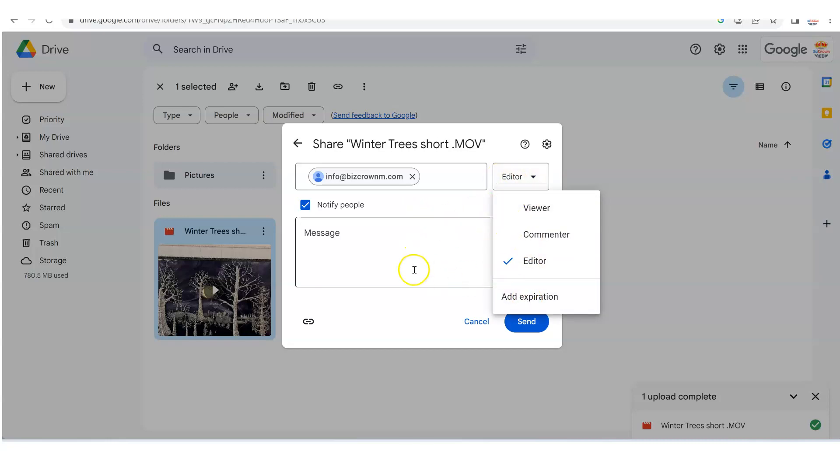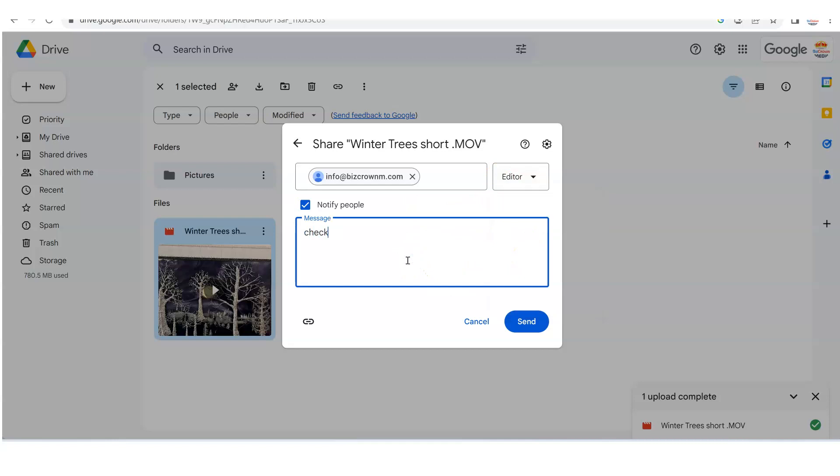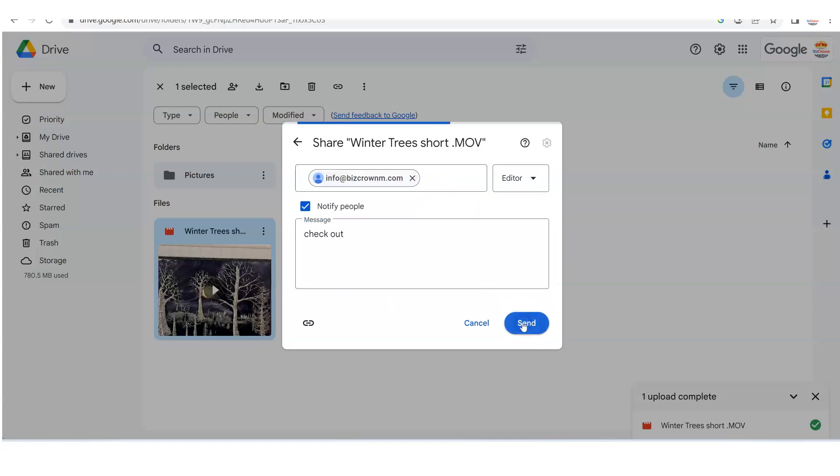So now this person's an editor and all you have to do now is just click check out. So here we go. And as we see, we are just going to click send. Now, when we click send,